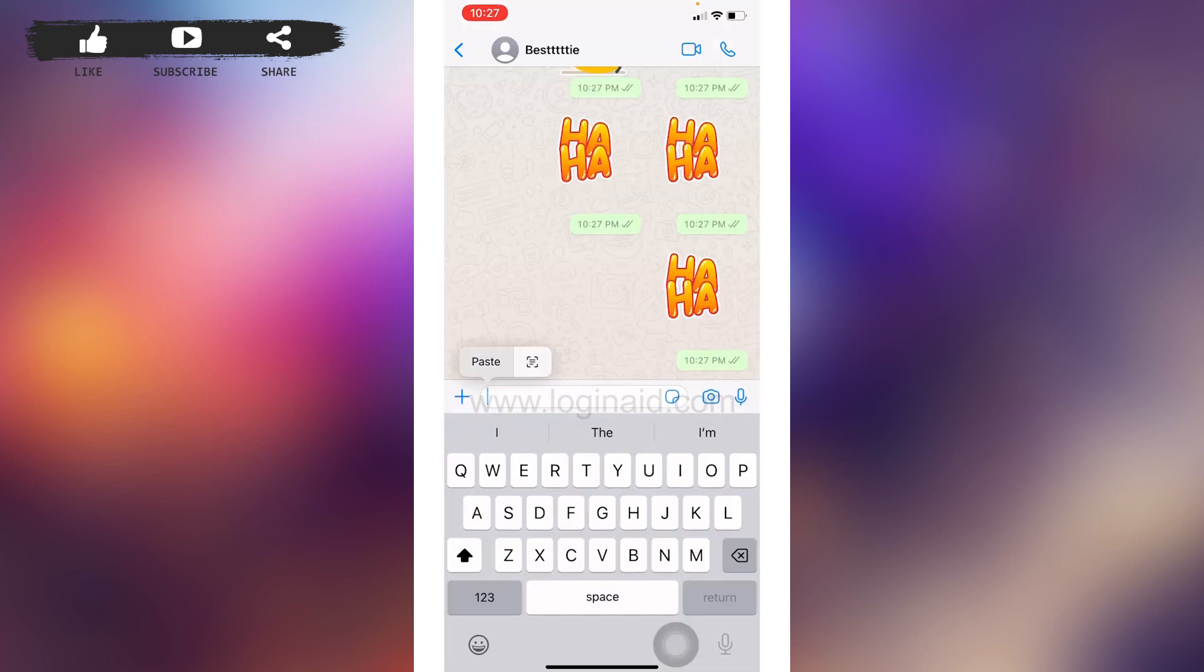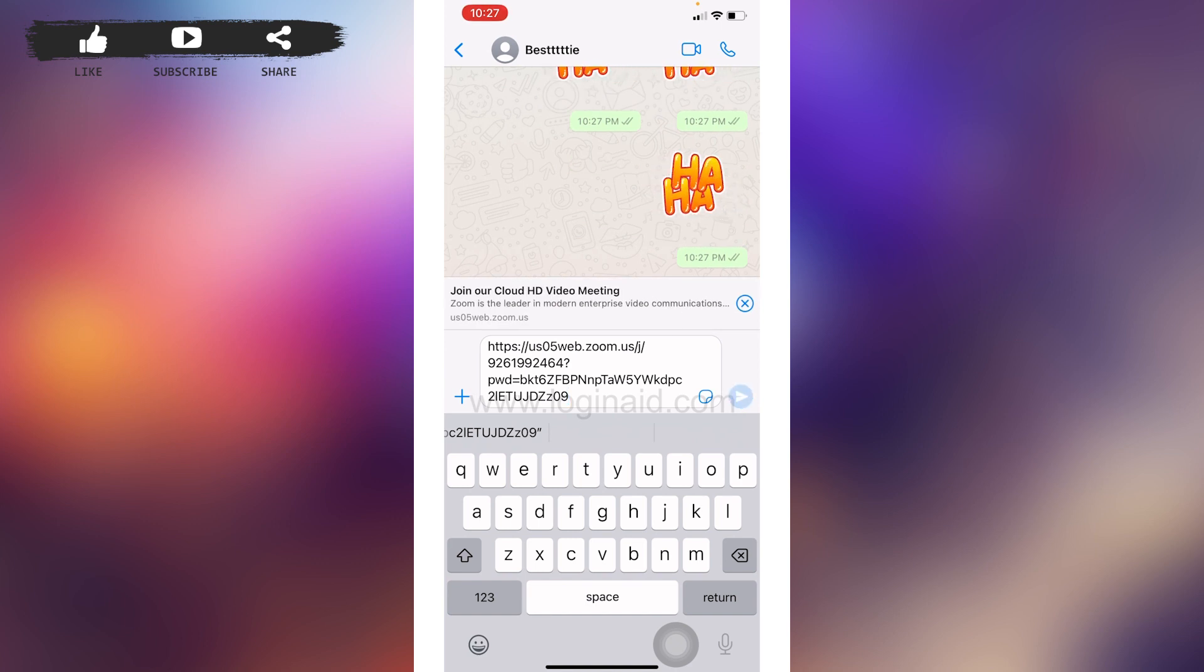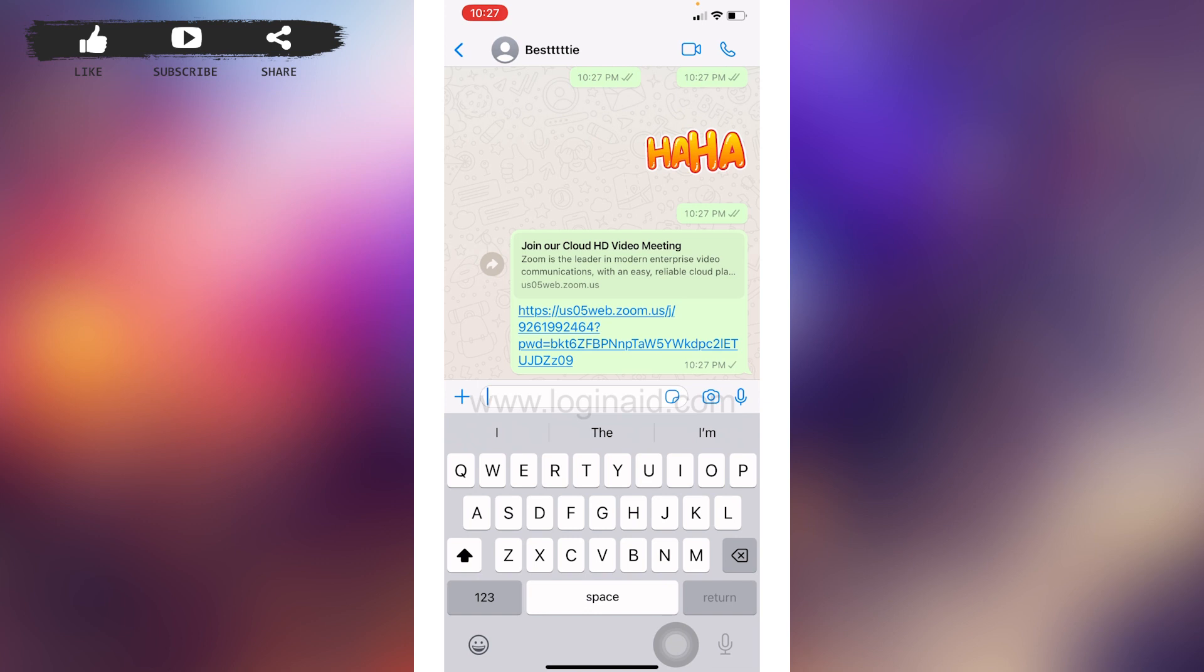Just paste that copied link over here and then you can tap on this blue icon and send it. Now the Zoom meeting invitation has been sent. Now the person who has received this has to open this and then the person can easily attend the Zoom meeting.